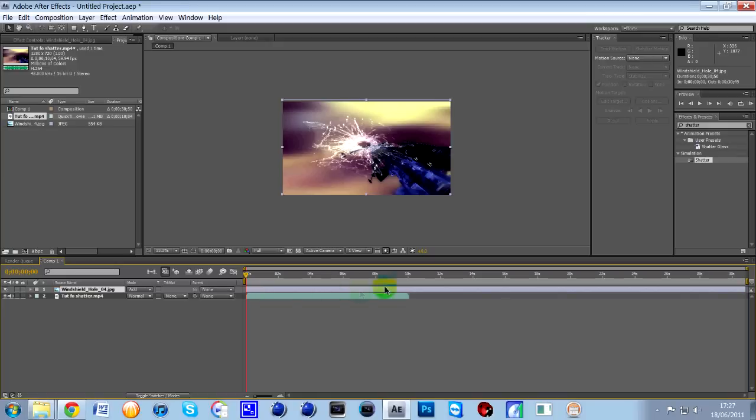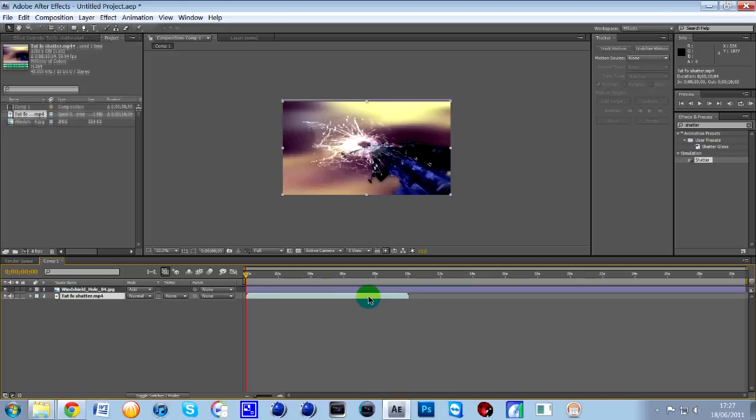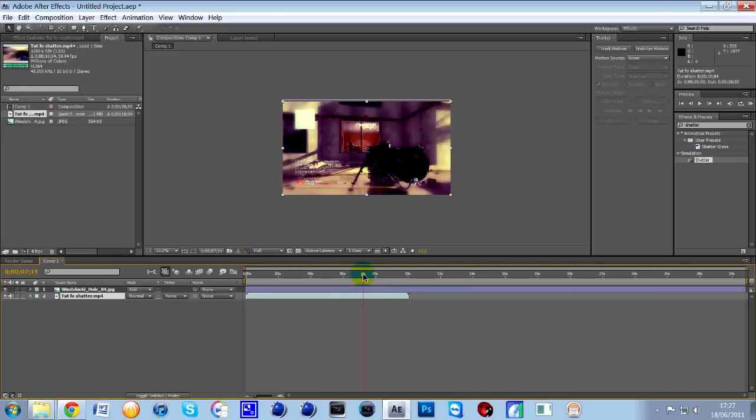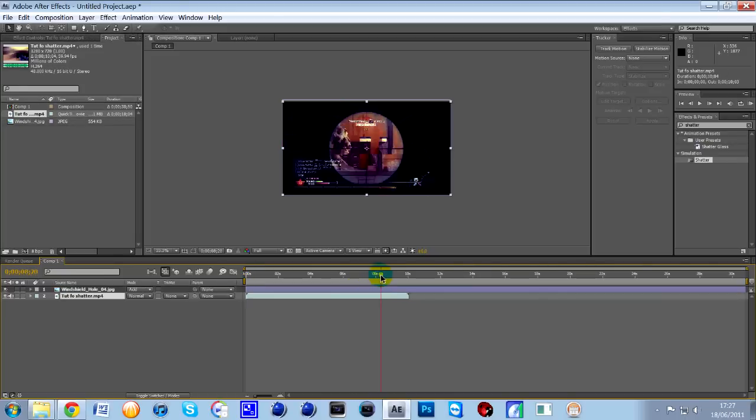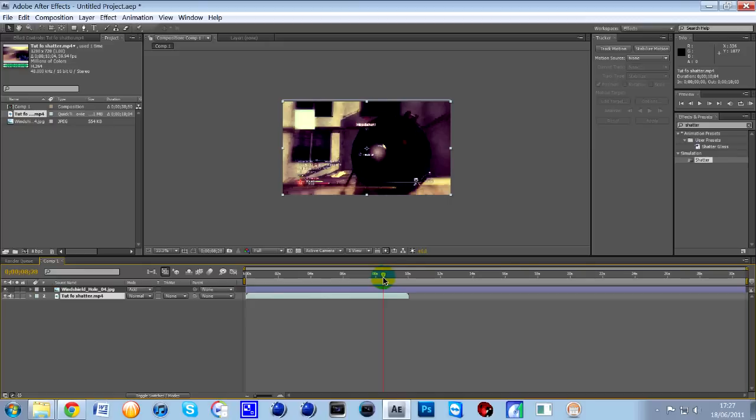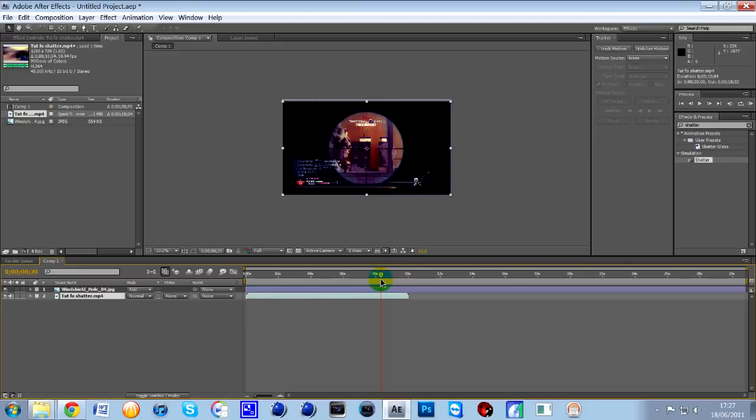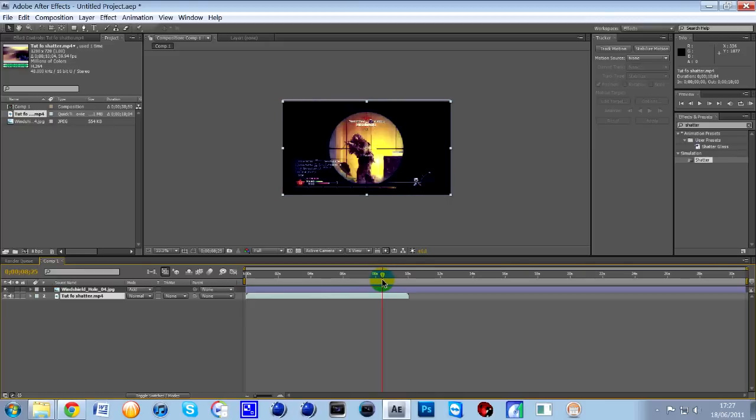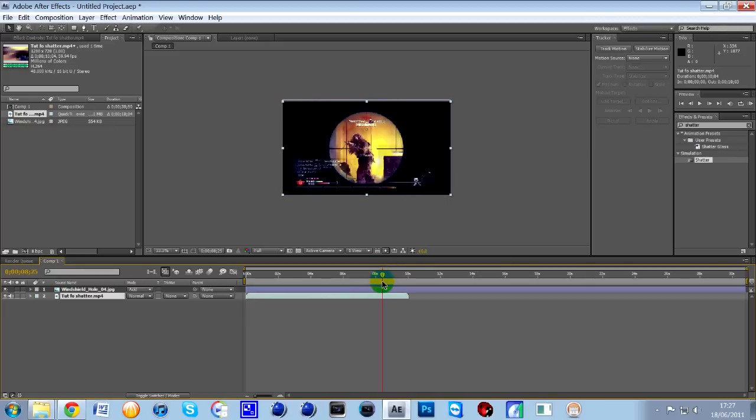So, I've got the clip here and all I'm going to do is just use the scrub bar to go across to find where I want the effect to start. So, for me, it was about, let's go back, where he fires the gun, there for me, hold on, there.